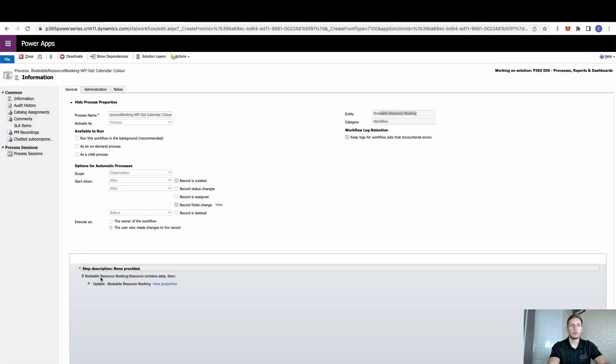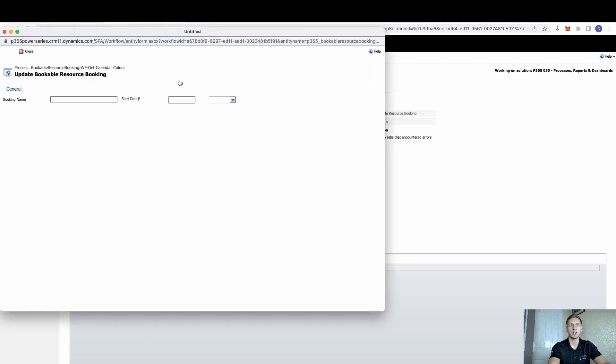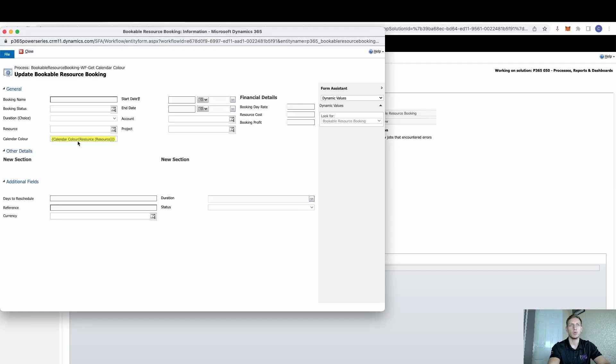So we firstly put in our check condition, which is if bookable resource booking, the field called resource contains data, then what we want to do is update that bookable resource booking with quite simply the calendar control.